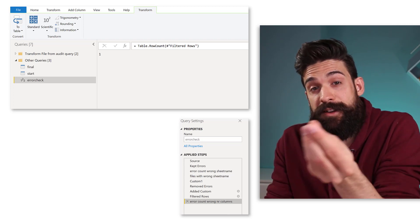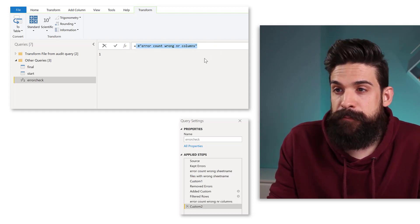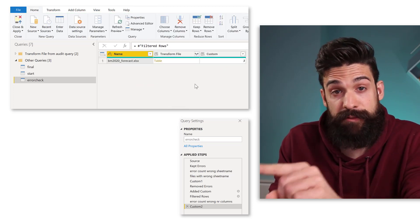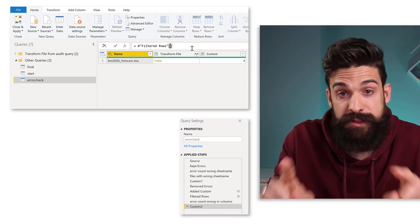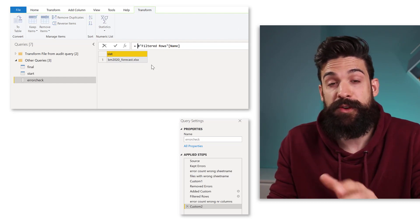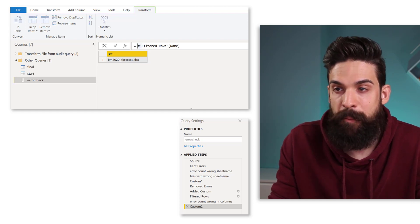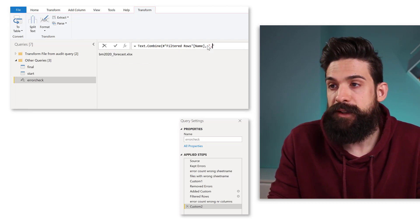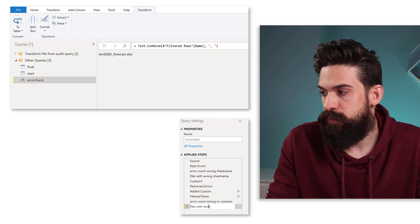Now we also want to figure out the name of the file where this error is. Let's insert a new step and, instead of referring to the previous step, refer to the Filter Rows step where we have that file. Then open the square brackets and refer to that first column to get a list of file names. We then combine all the values using Text.Combine with a comma separator. Let's rename this step: Files With Wrong Number of Columns.